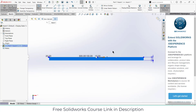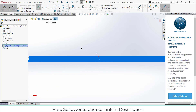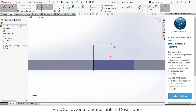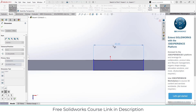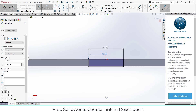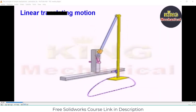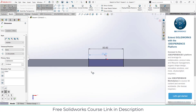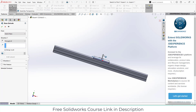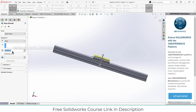Click on Sketch on this face. Let's say 50 by 25. Then go to Extrude, click on Blind, and let's set the value to 200. Click OK.